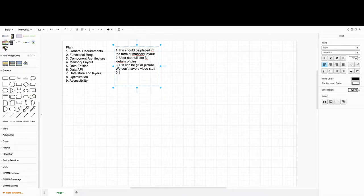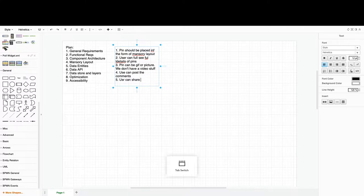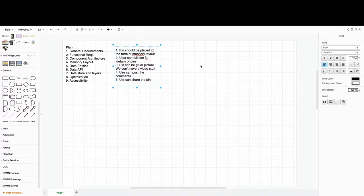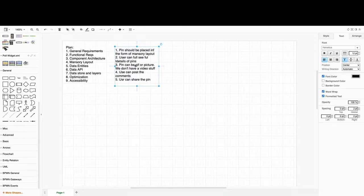We can also say that the user can post comments and share the pin. These fourth and fifth points depend on what your interviewer asks you to focus on — if they ask you to focus on the masonry layout, then focus on it, because you have a very limited time frame. We've collected basically all the general requirements.